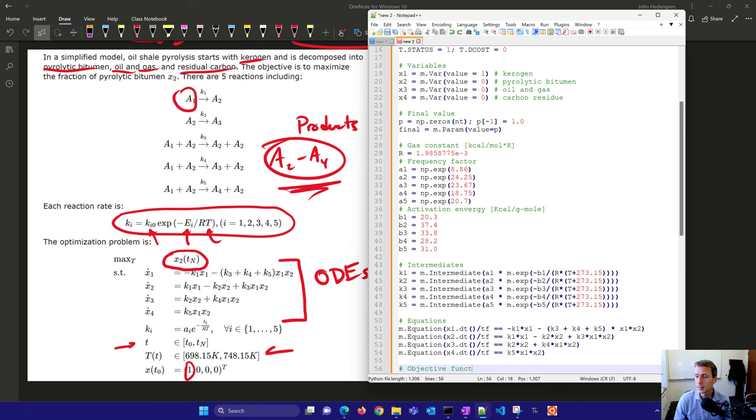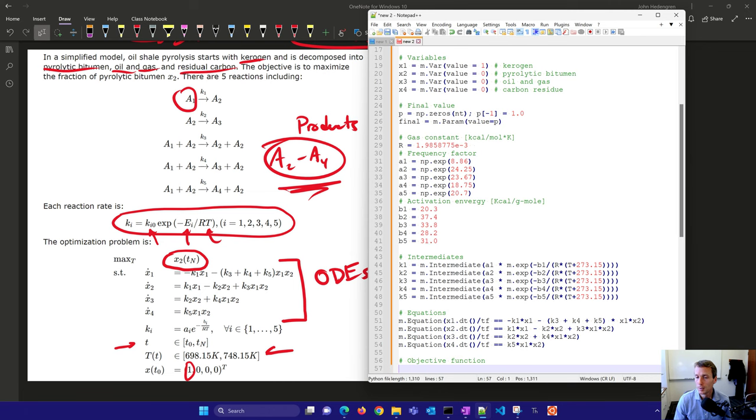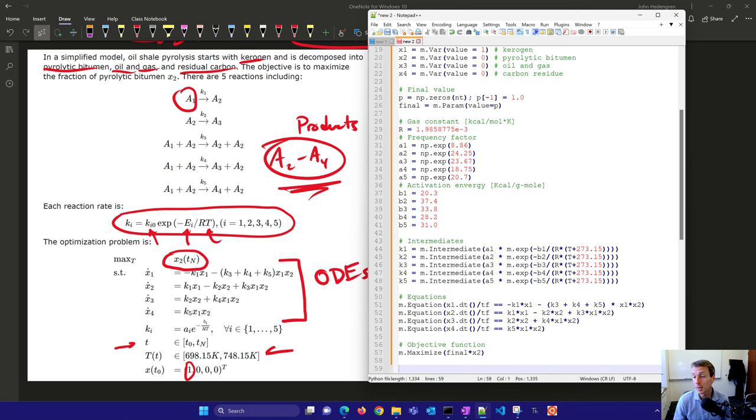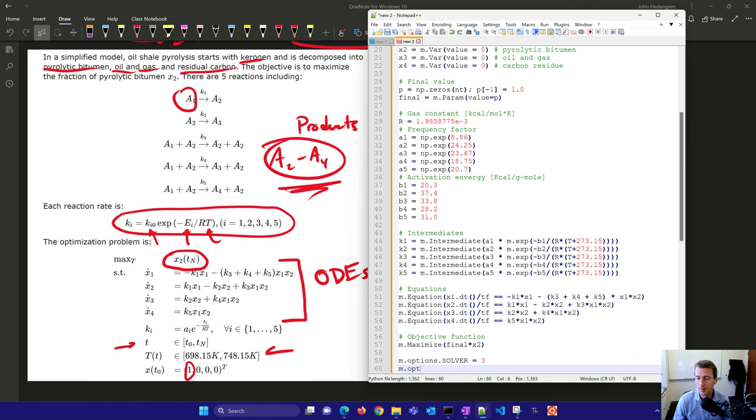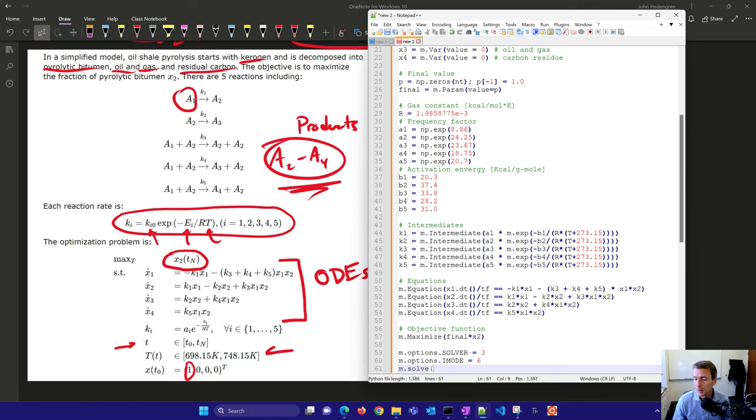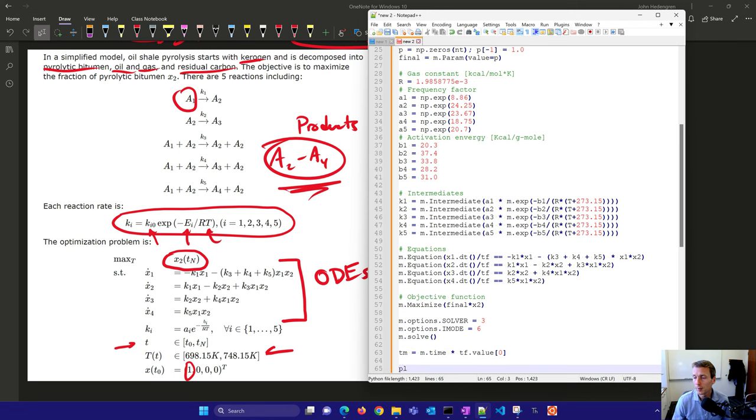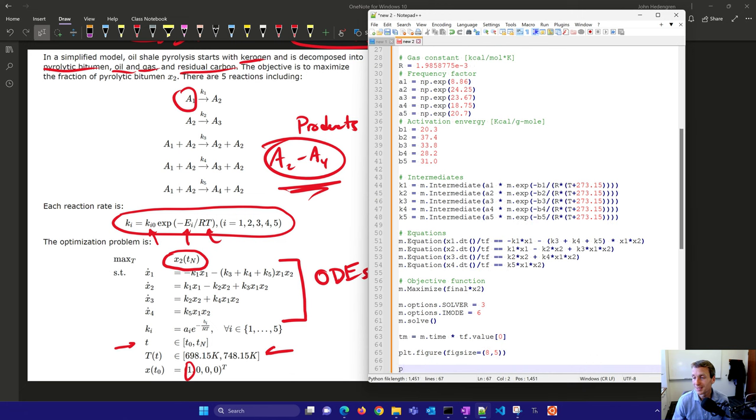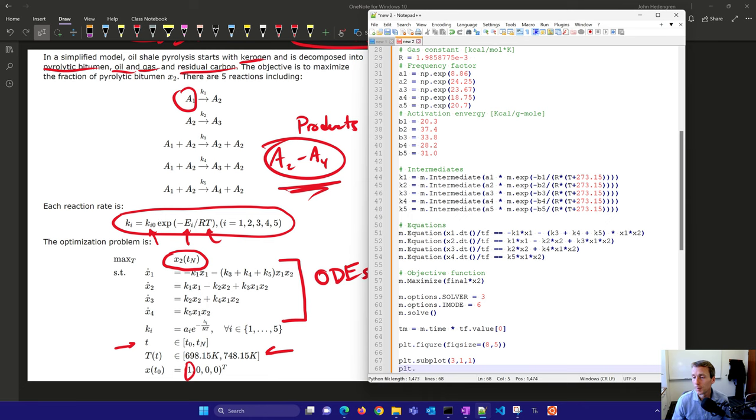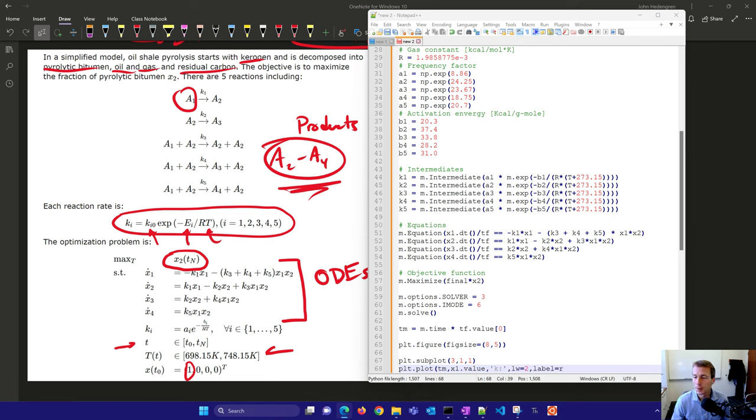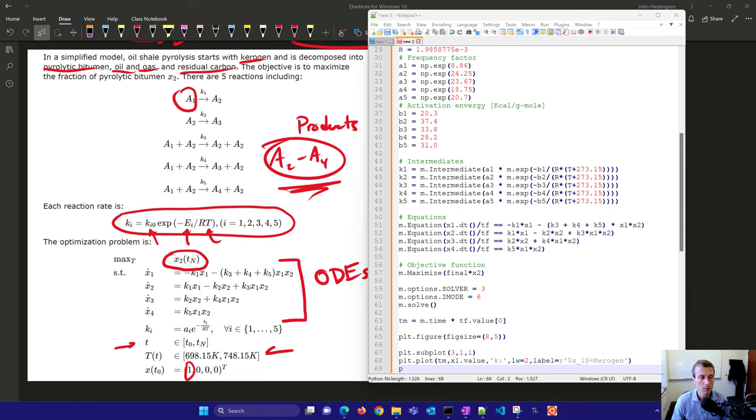Here's my objective function. This is what I'm going to try to maximize, the pyrolytic bitumen. Here's our solver, we're going to use the IPOPT solver in dynamic optimization mode, iMode 6, and then solve it. Just for plotting, we'll get our final value and multiply it by m.time. Here is our plotting, we're going to create a plot to visualize the solution.